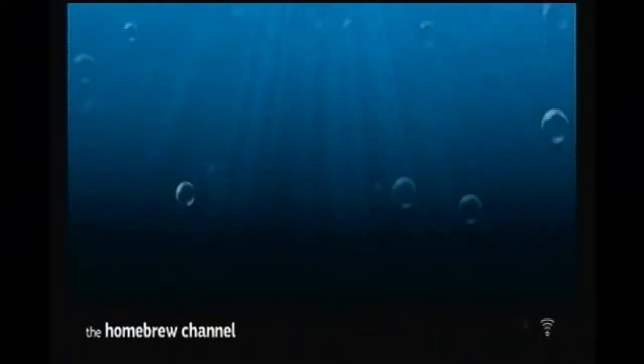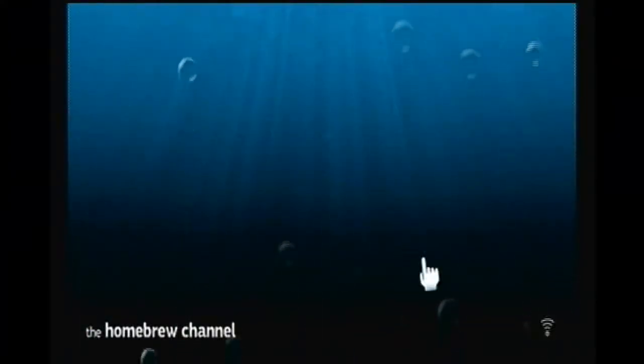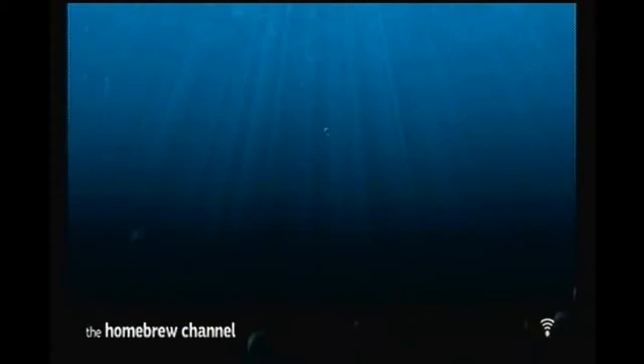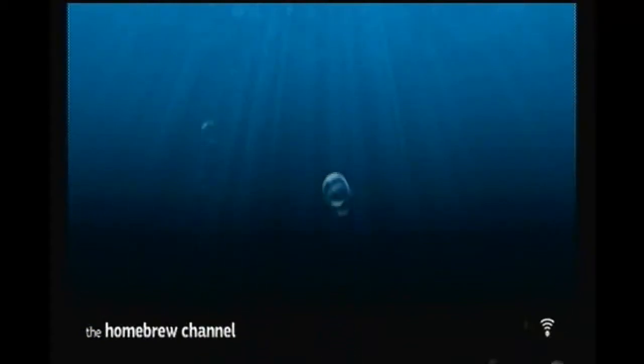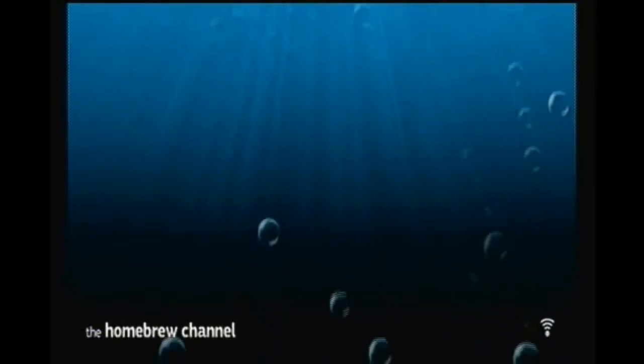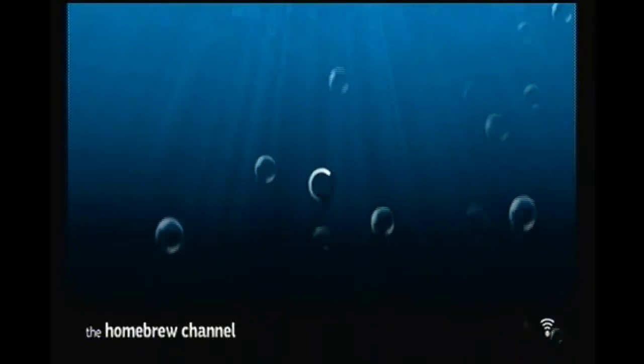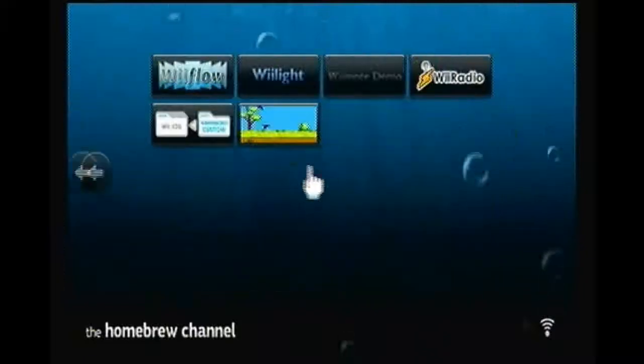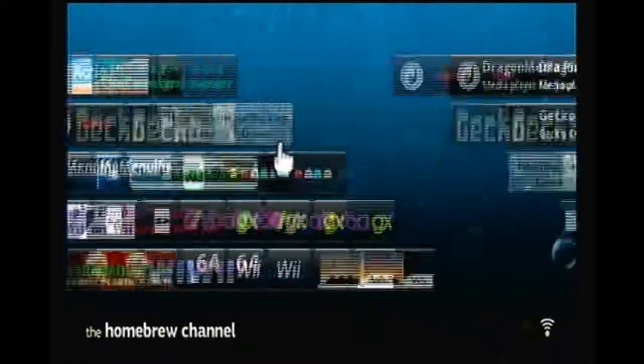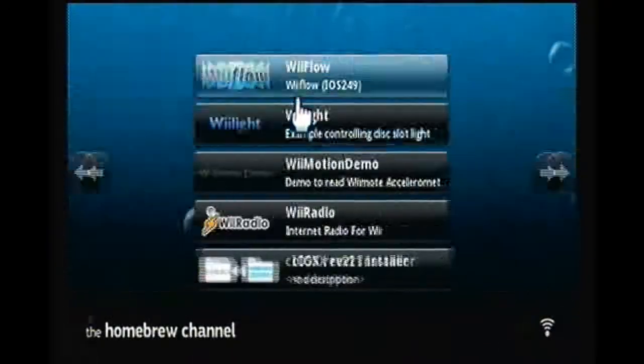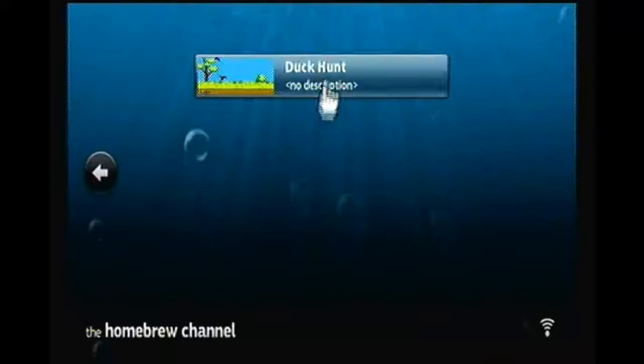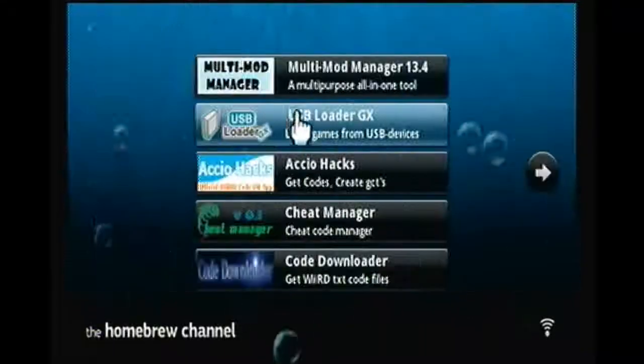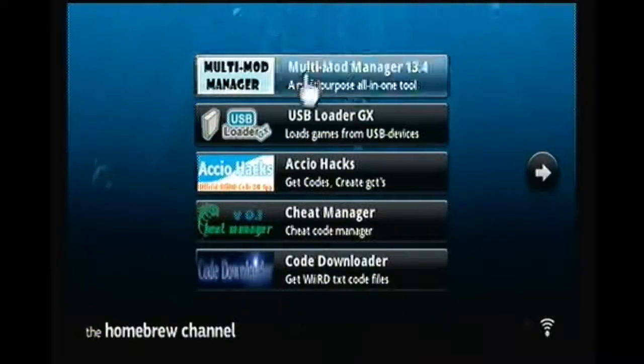So there you go, there is your homebrew channel. It does not have any apps. I will be making a video soon about how to put apps in the homebrew channel. Again, really easy. And I hope you guys enjoyed the tutorial. If you guys have any questions or any problems with the files, here's my SD card with another SD card that already has apps, but I'll show you how to do that in another video.